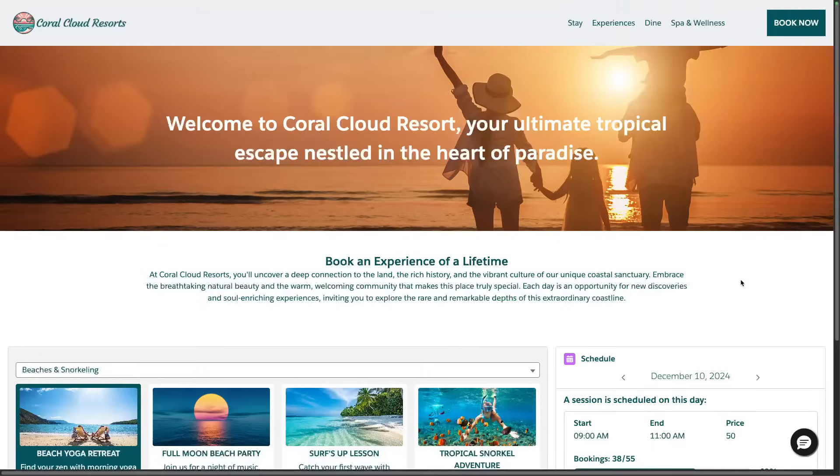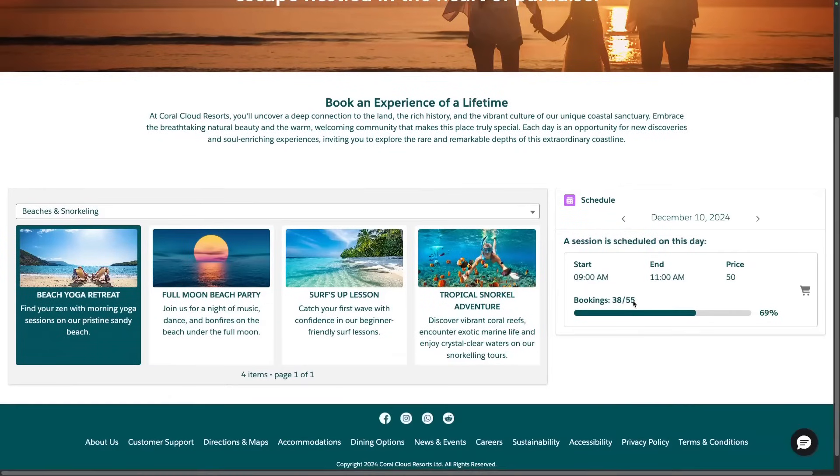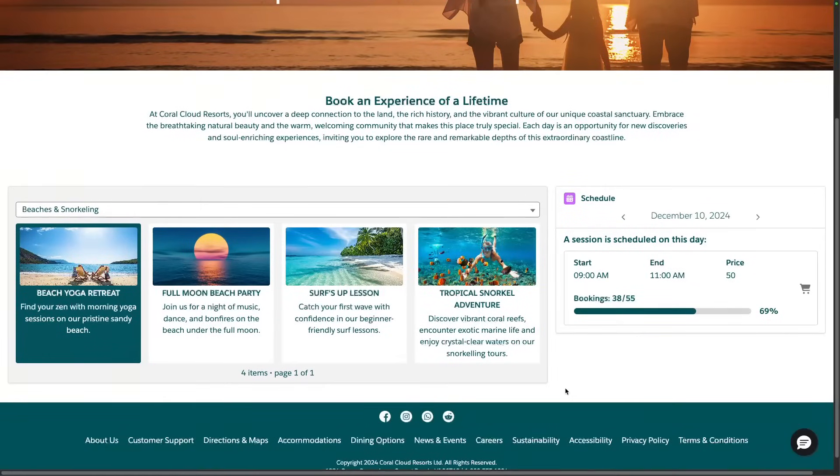Here we're in Coral Cloud Resort's customer facing site where customers can book and ask information about activities at their favorite resort.